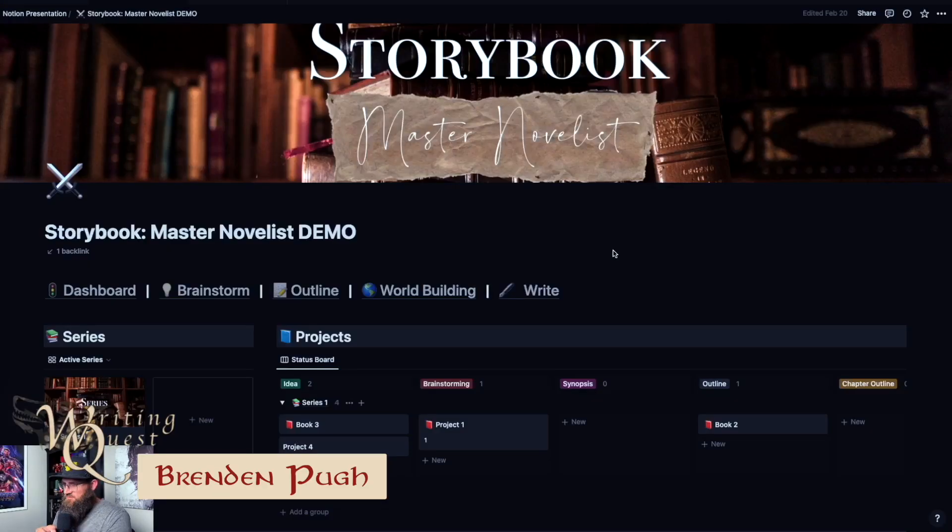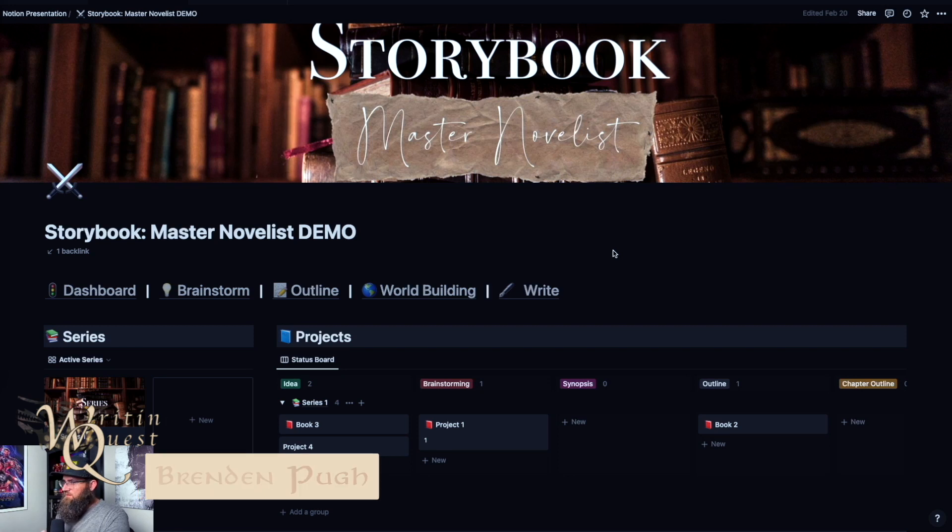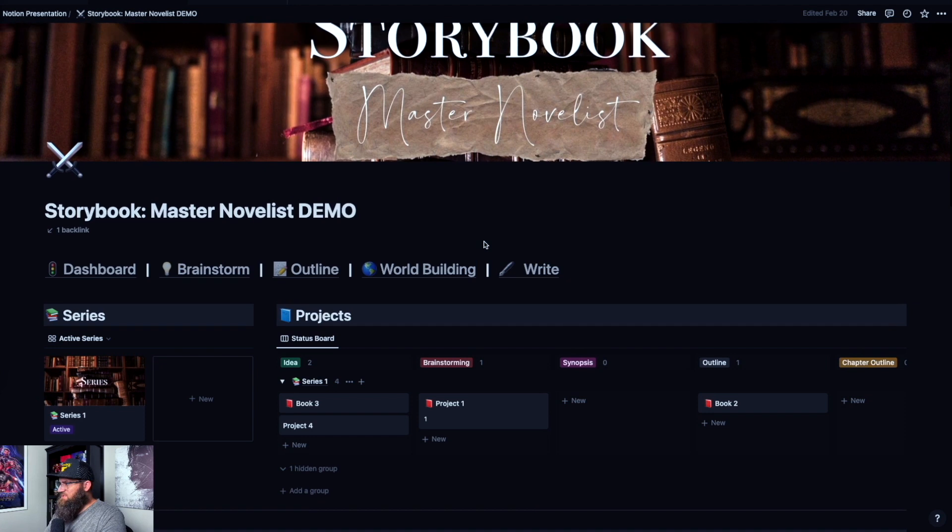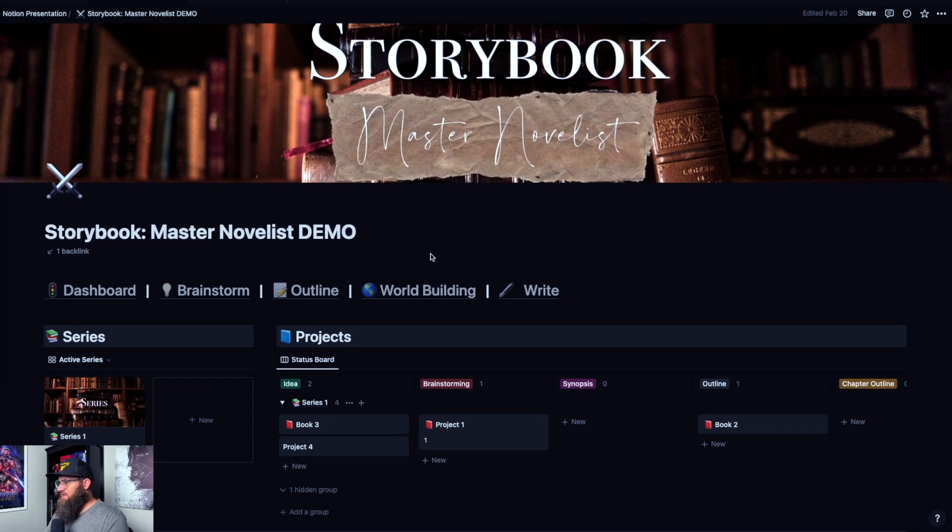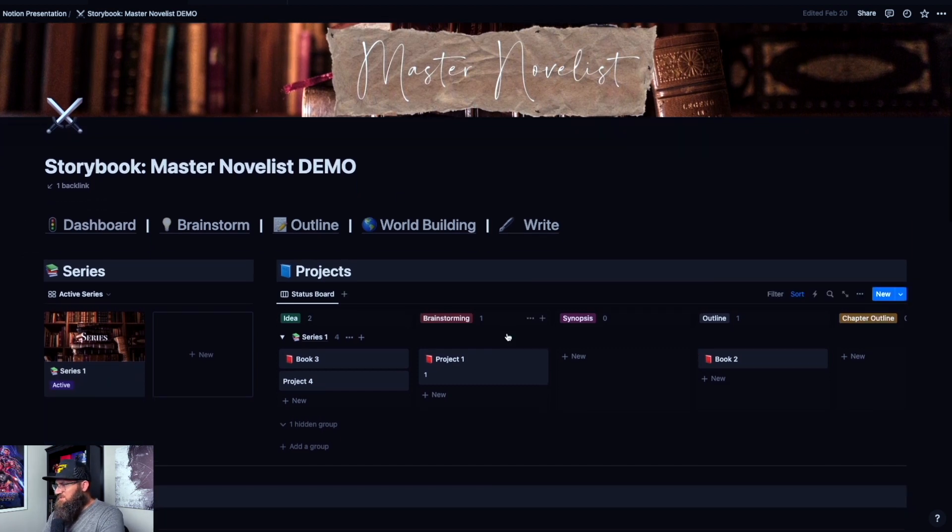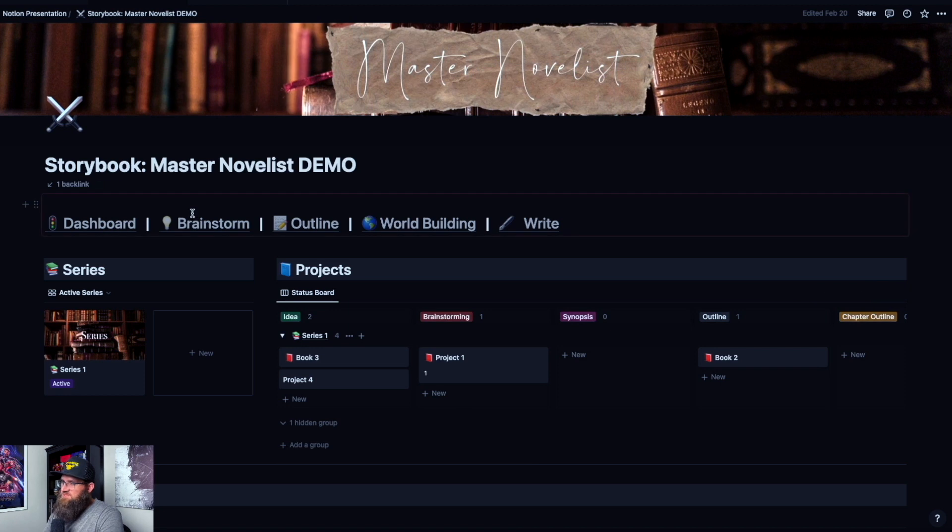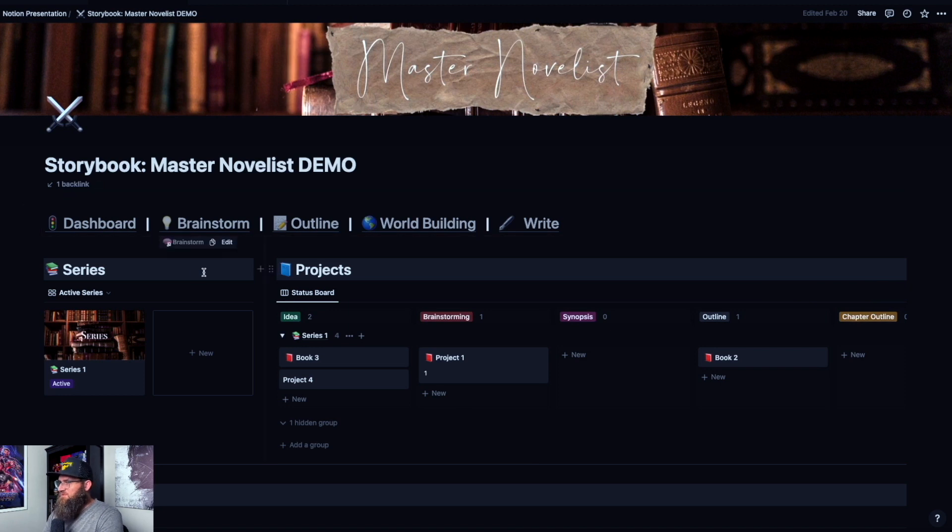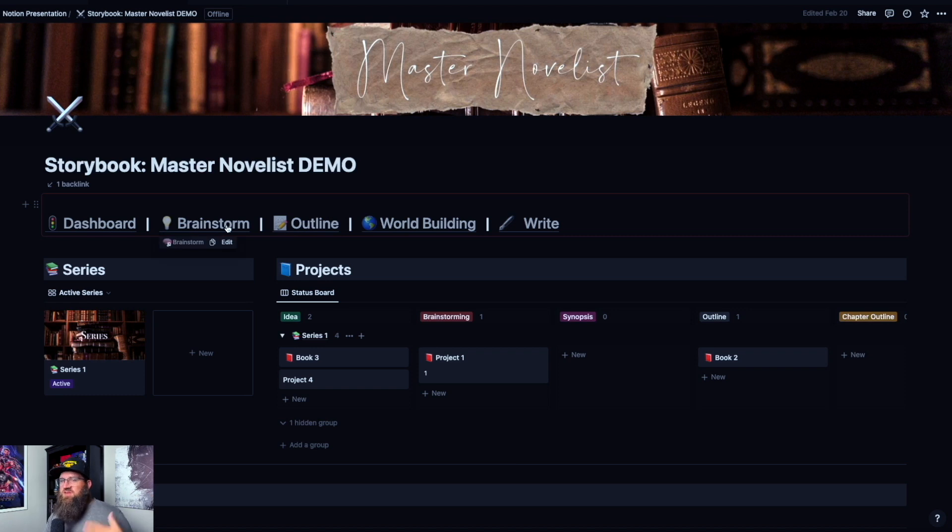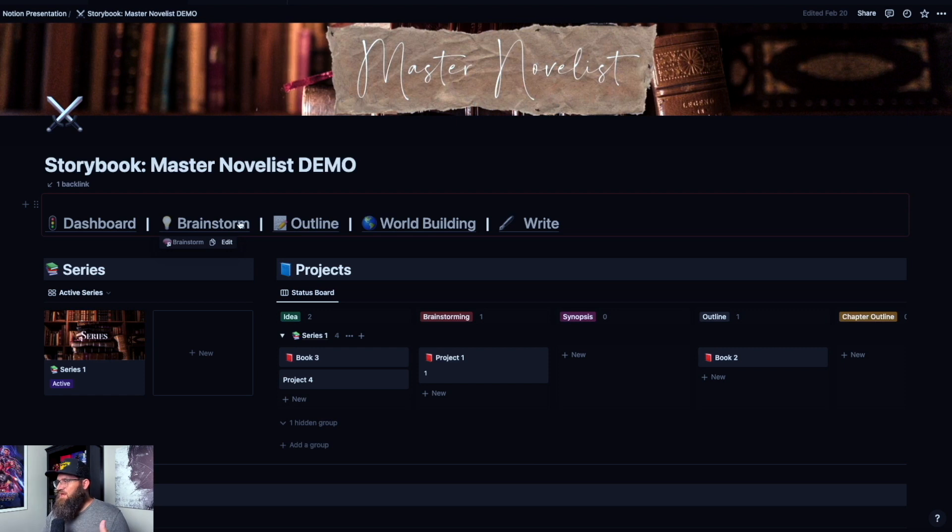If you've seen some of my other videos before, this is Storybook Master Novelist. We just did a video on how to create characters, but I wanted to go back in and show you a little bit more expansion on how the world building feature works. Everything in Storybook Master Novelist is designed as a workflow, so as you work through it, it will collect all of these world building elements for you.